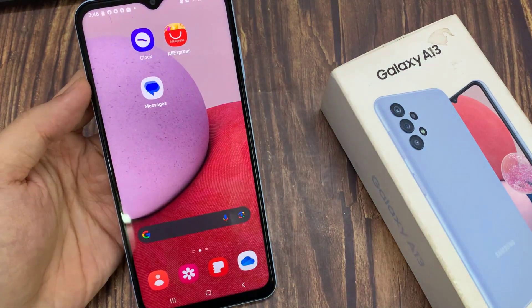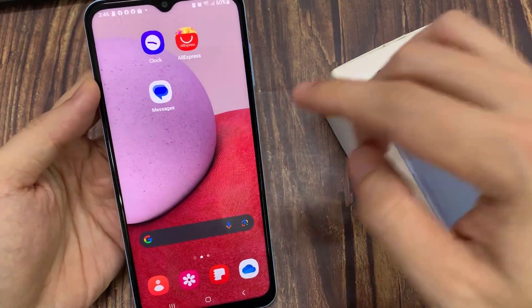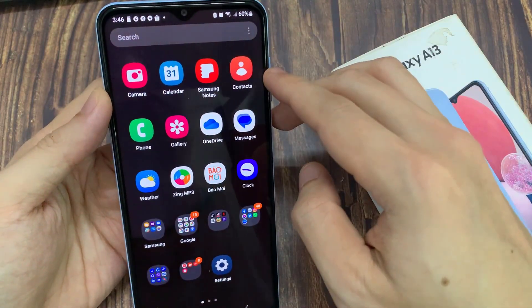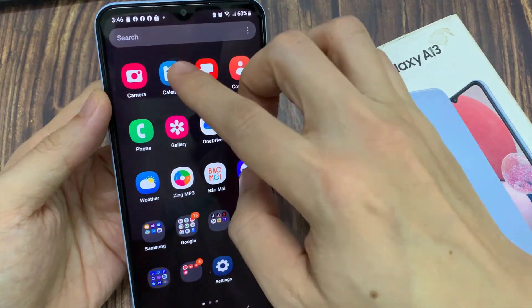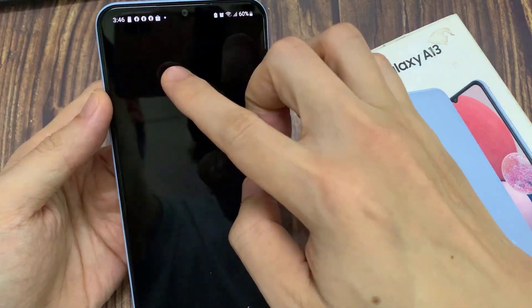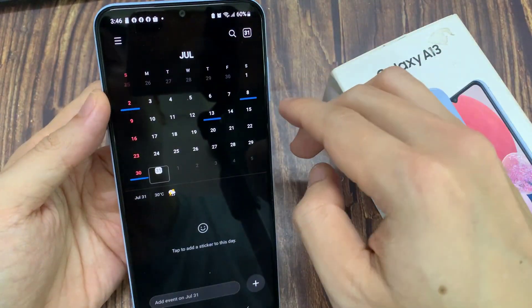On the home screen, swipe up to go into the app screen. And in here, open up the calendar app.